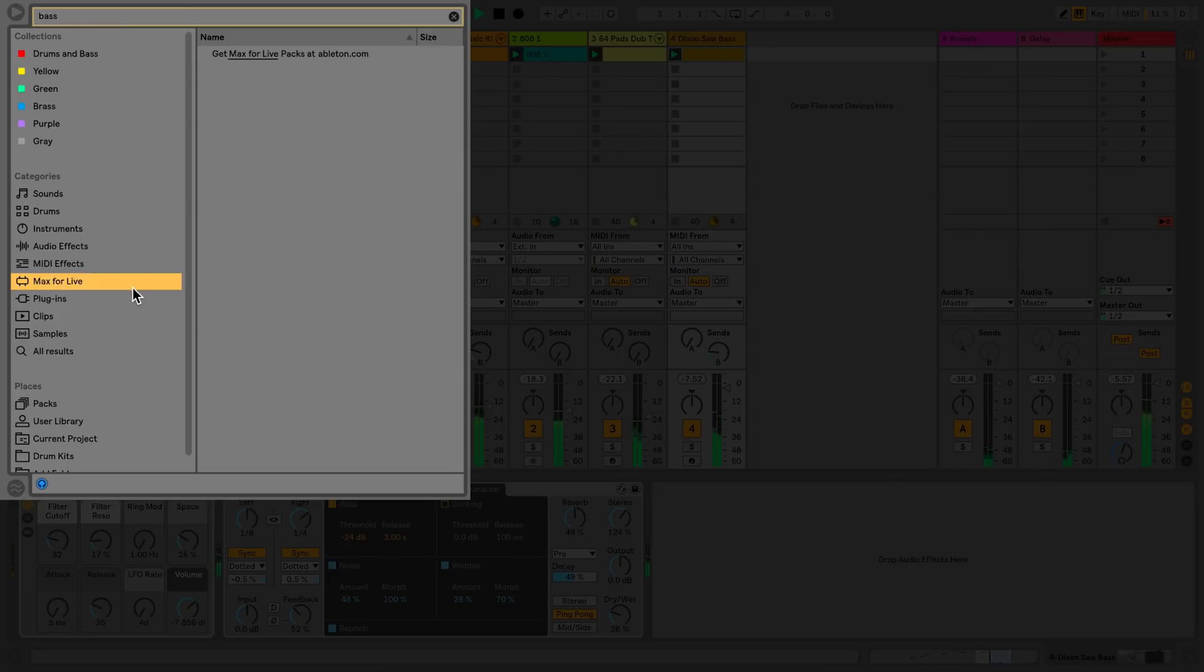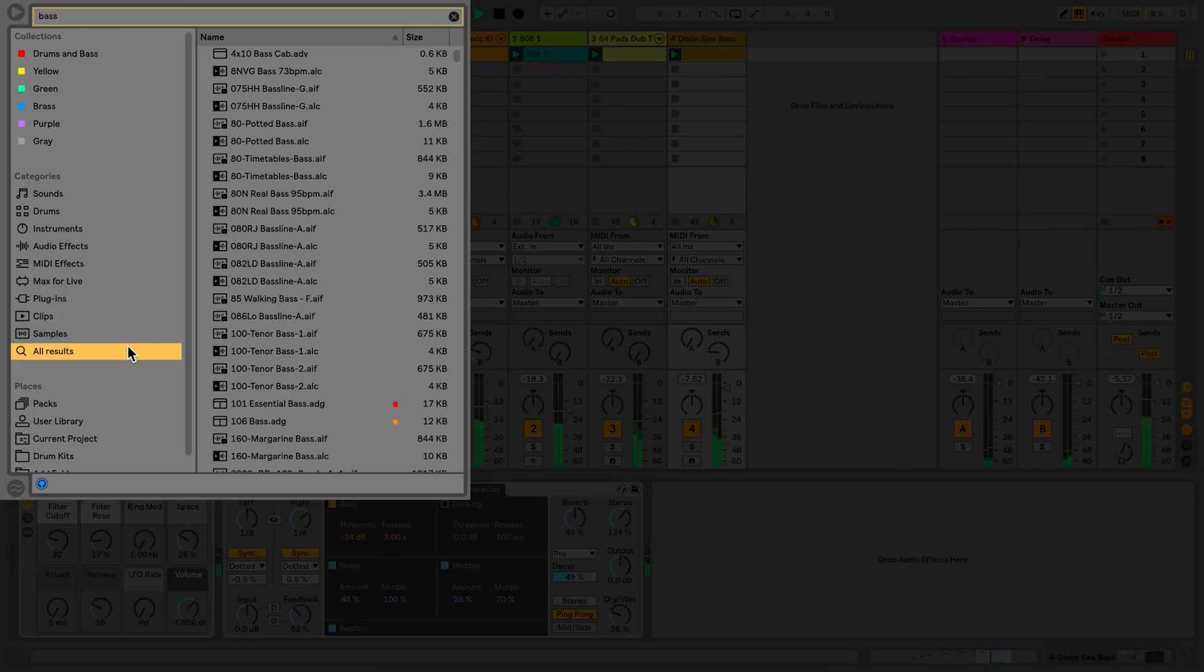I can also click on the All Results section, which will give me all results with the word bass.